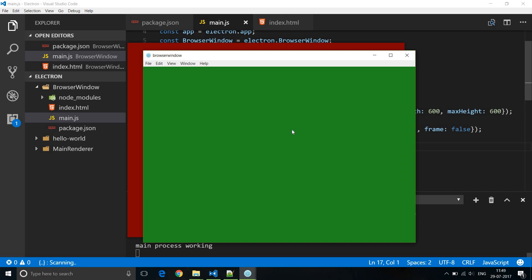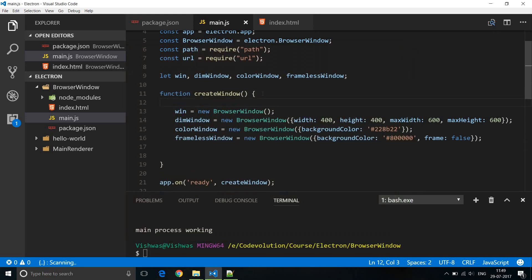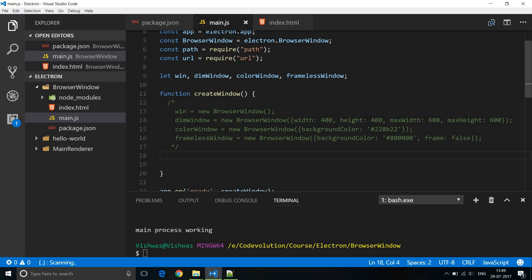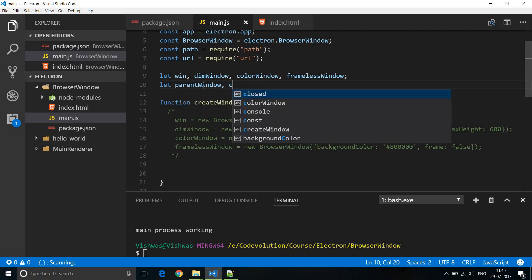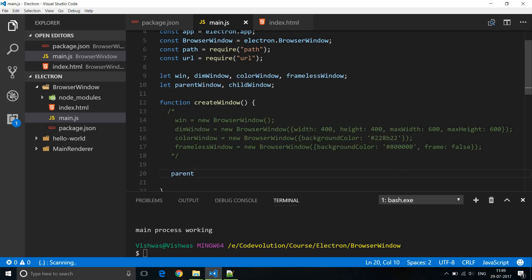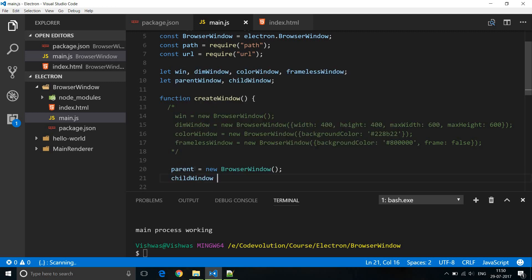Those are some appearance options. When it comes to behavior, we have a few options as well. In Electron it is possible to create parent and child windows by specifying the parent option. I'll create two variables — parentWindow and childWindow. The parentWindow gets a new BrowserWindow, and the childWindow also gets a new BrowserWindow, but with the option parent set to parentWindow.